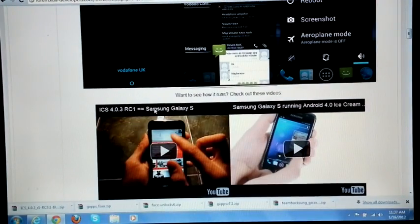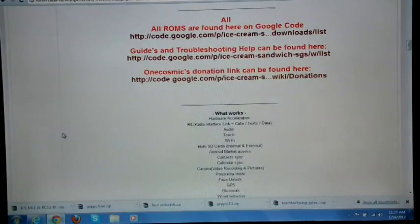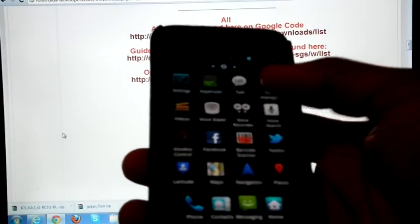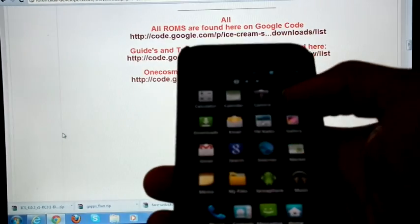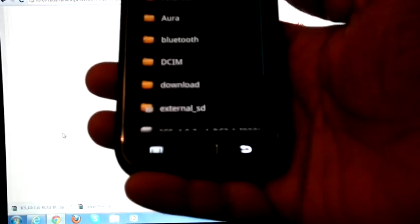Today we are going to flash Oncosmix ICS port 4.0.3 RC 3.1. I already downloaded the zip file into my computer and copied it into my internal SD card. This is the file.